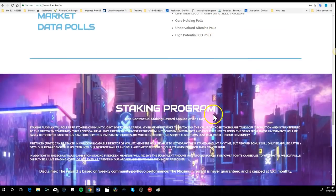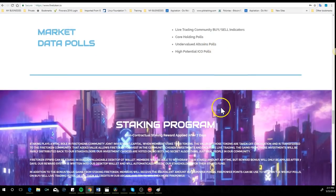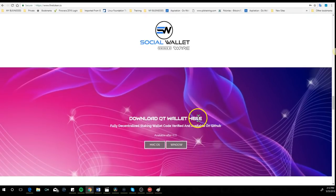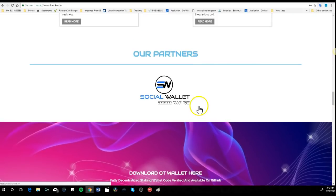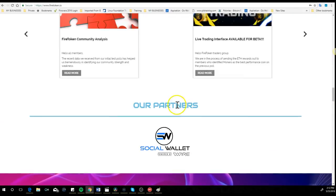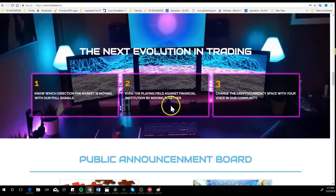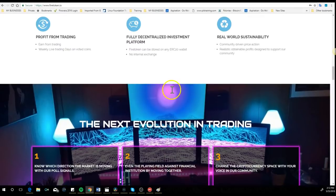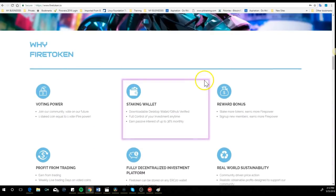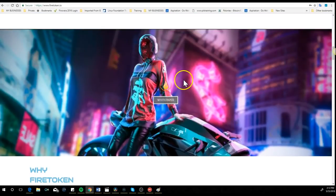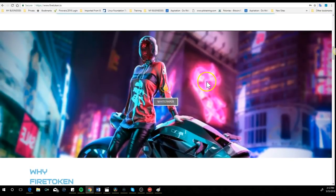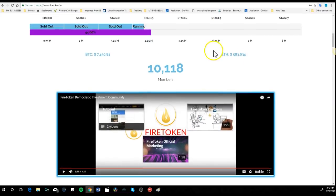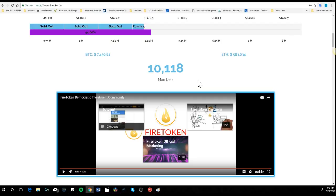There's more to it. I'm looking forward to interviewing on my show a representative of Fire Token for more information. For now, I'm gonna leave you my referral link underneath this video.